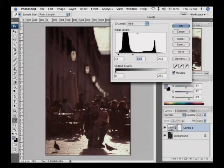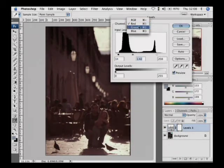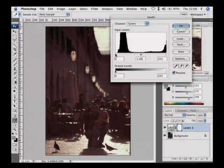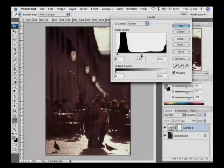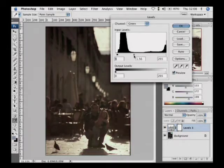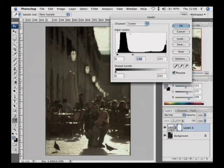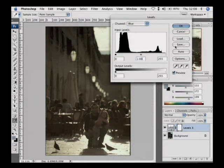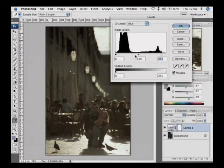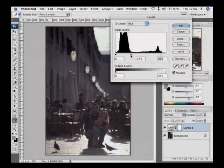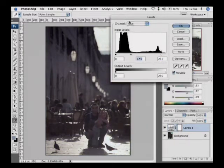Go to the next channel, green. Pull this in and then move the middle slider to balance it out. And then go to the blue channel. Pull it in to the edge of the range and move the middle slider to balance it out. And what we just did there is we fixed the color problem.